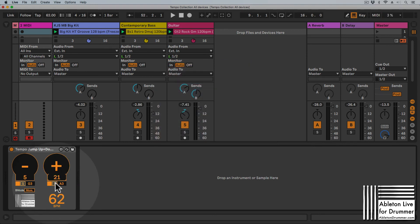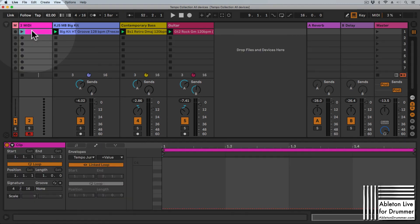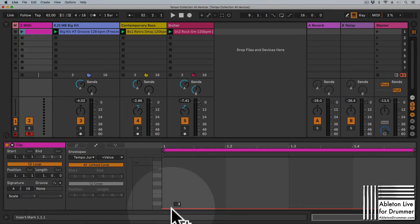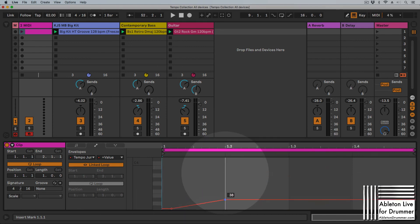As mentioned before, you can change those values here and you can automate those changes of values if that's needed in an Ableton Live set.